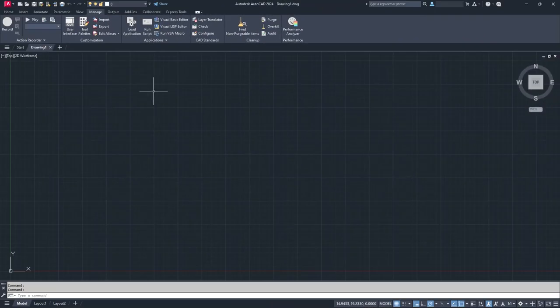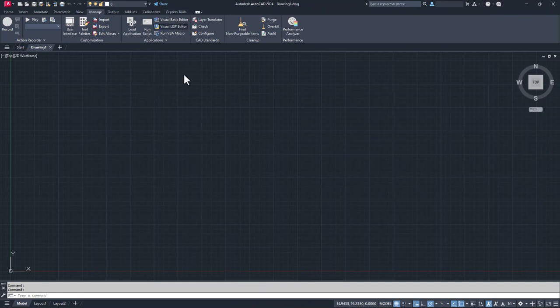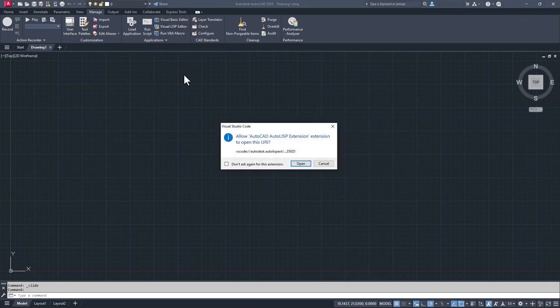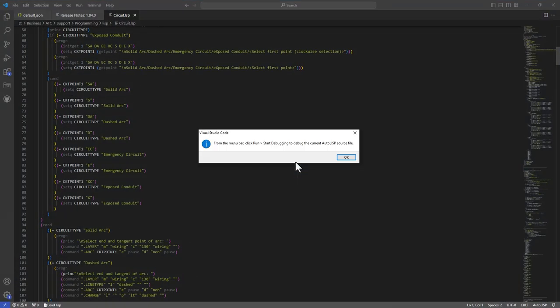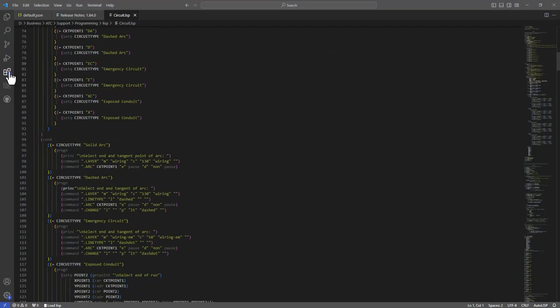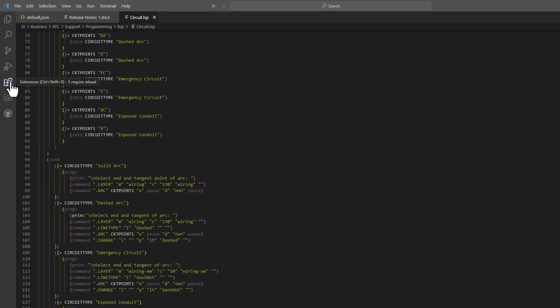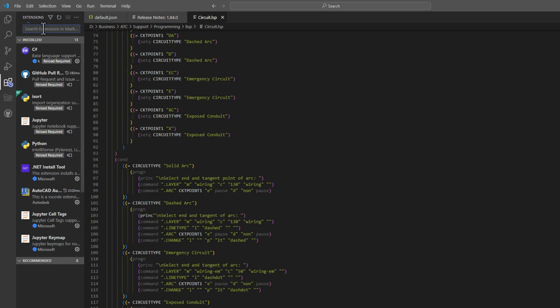If you open VS Code from within AutoCAD, VS Code will ask you to set the syntax to AutoLISP and you're pretty much set. If you've already installed VS Code and want to install the AutoLISP extension manually, click on Extensions and search for the AutoCAD AutoLISP extension and click Install.